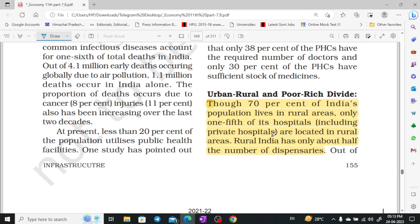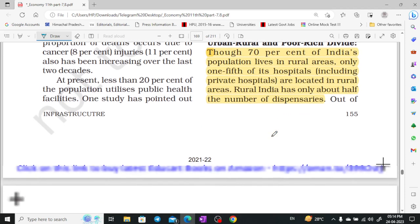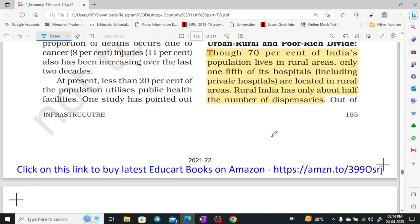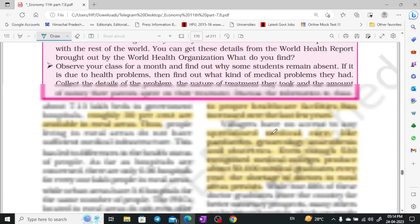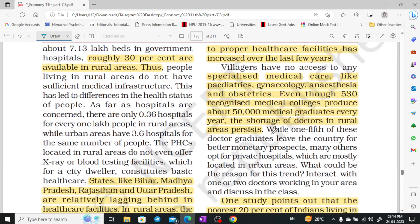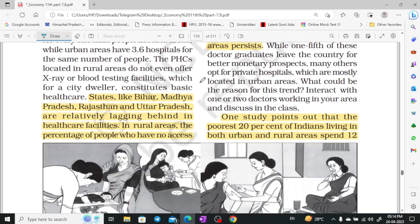Urban-rural and poor-rich divide: 70% of people are in rural areas, yet only 150 hospitals are available in those areas. There are only half the number of dispensaries in rural areas compared to urban areas, and roughly 30% of hospital beds are available in rural areas.